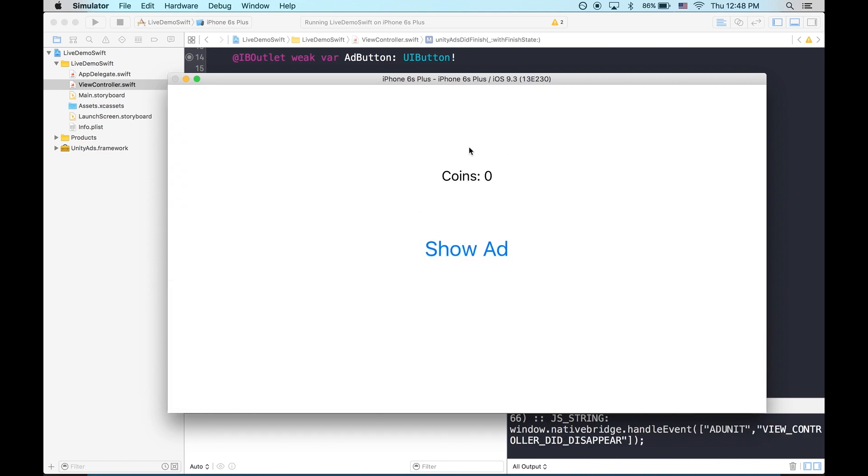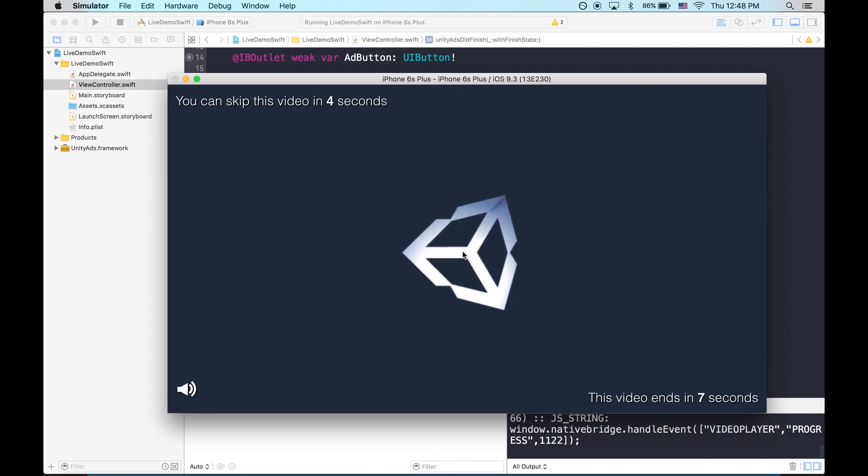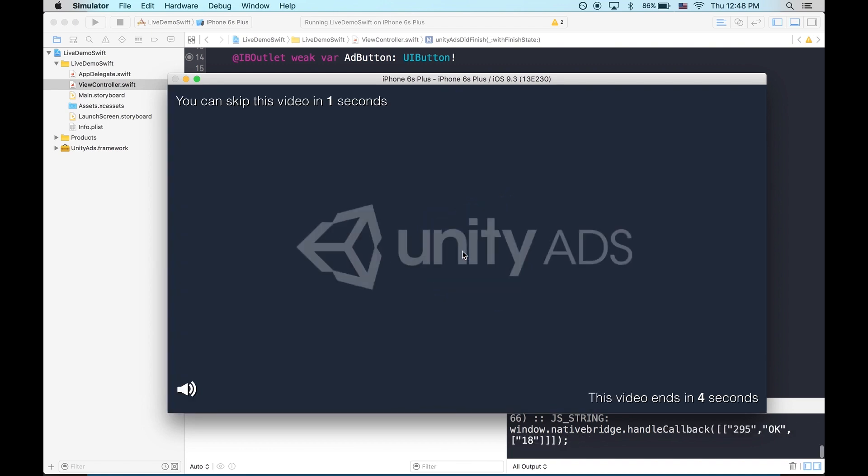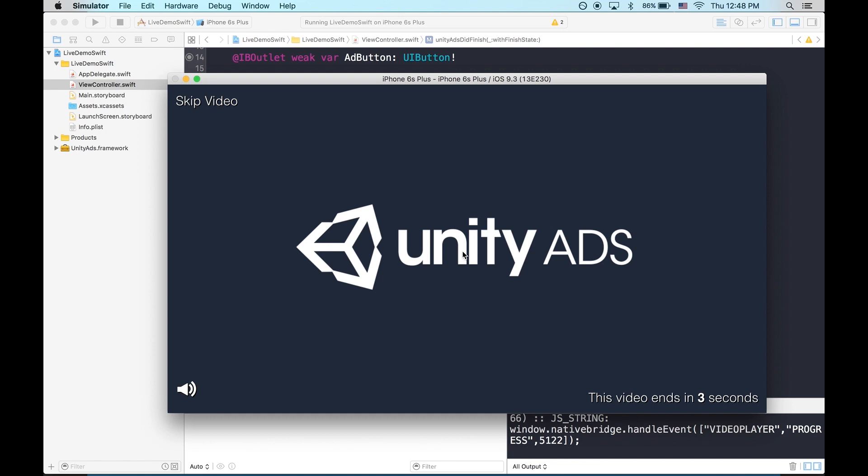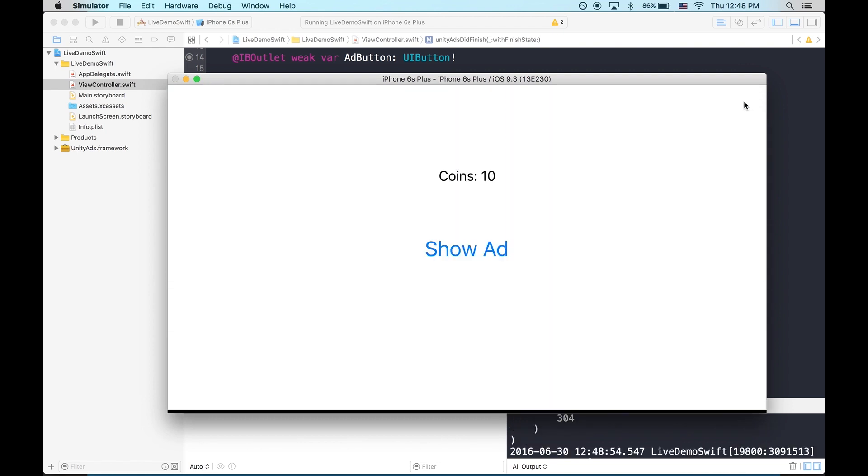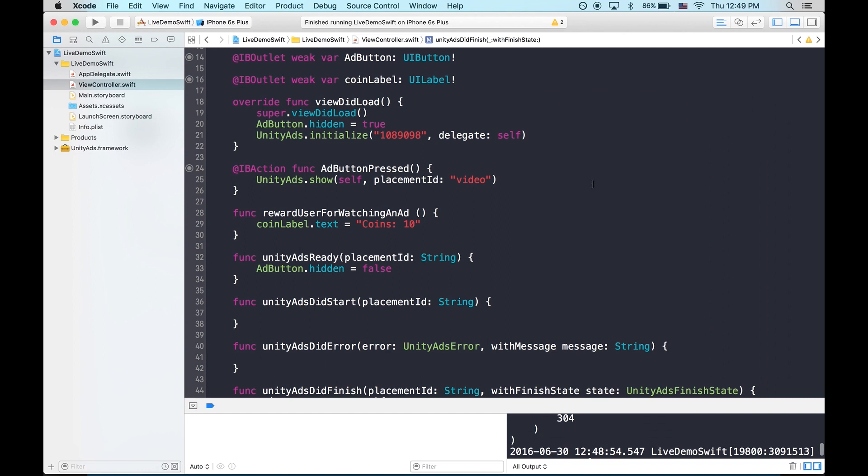Perfect. I don't have any bonus coins. Let's try again. And this time we'll allow the video to finish. And there, we have 10 bonus coins. And that's all there is to it.